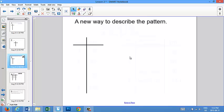Now we're going to learn a new way to describe a pattern. In the last lesson, we learned how to write a recursive pattern rule. Today we're going to learn how to write an explicit pattern rule. We're only going to learn how to do this for linear patterns, so we have to make sure our patterns are linear before we start.